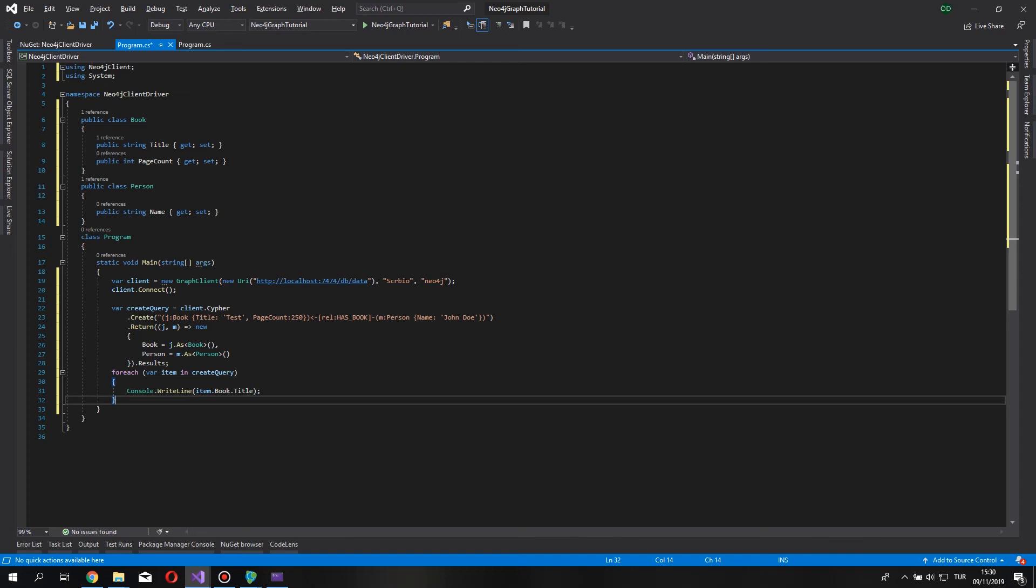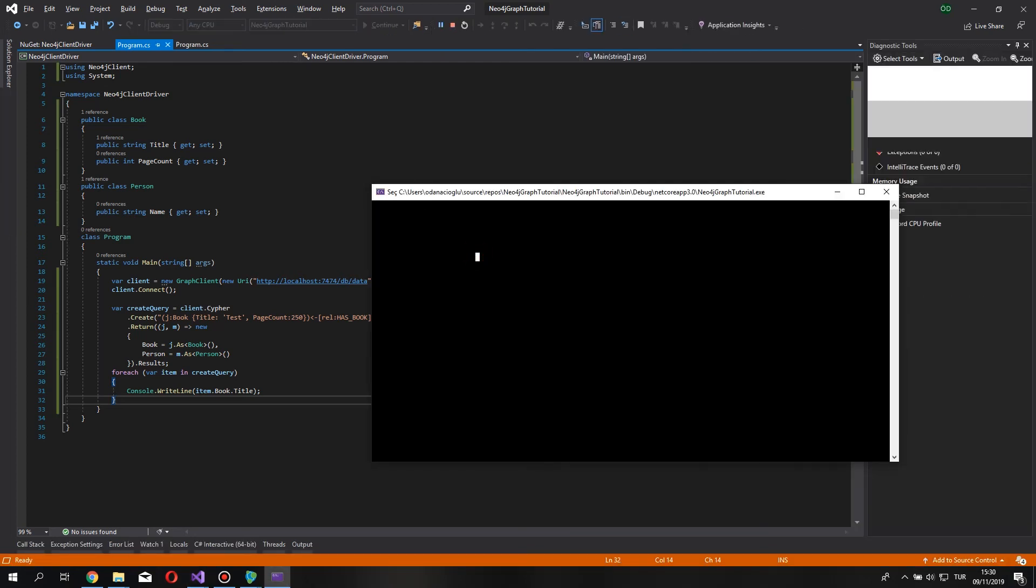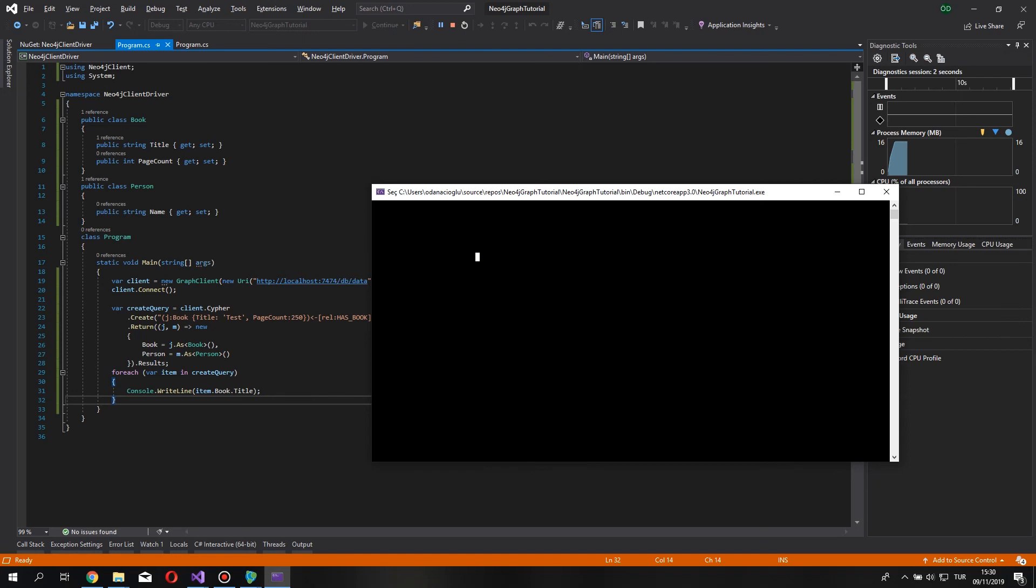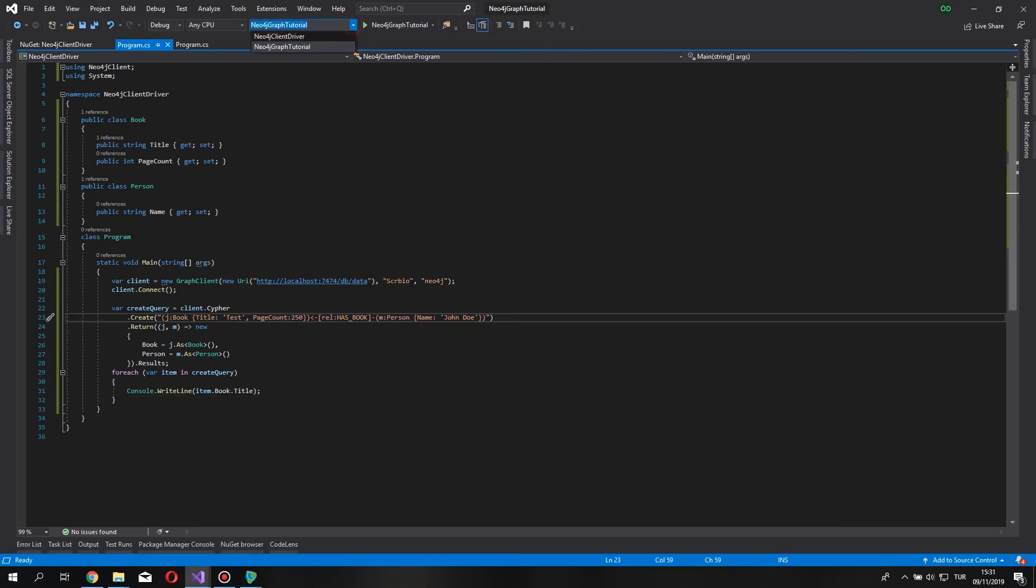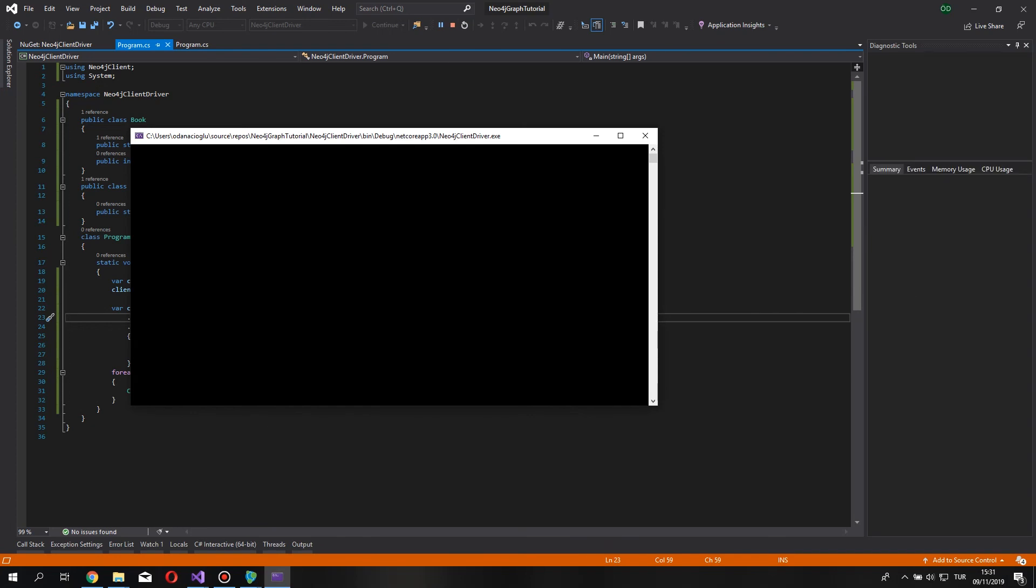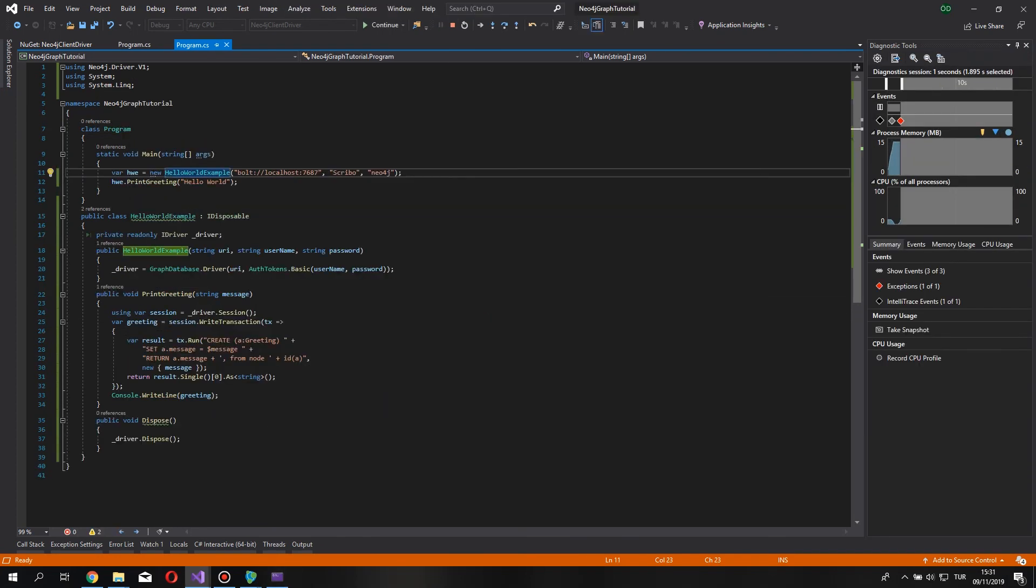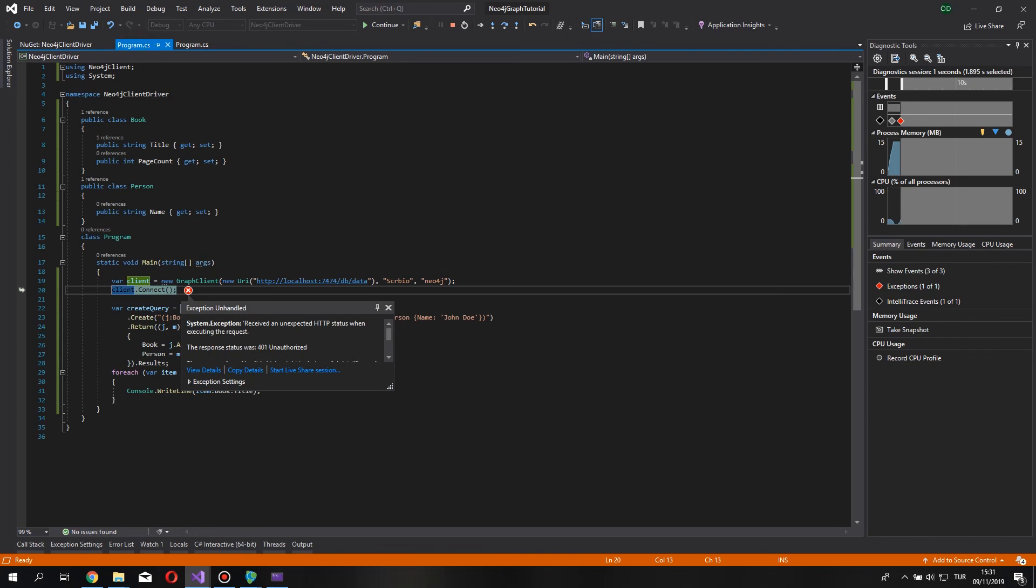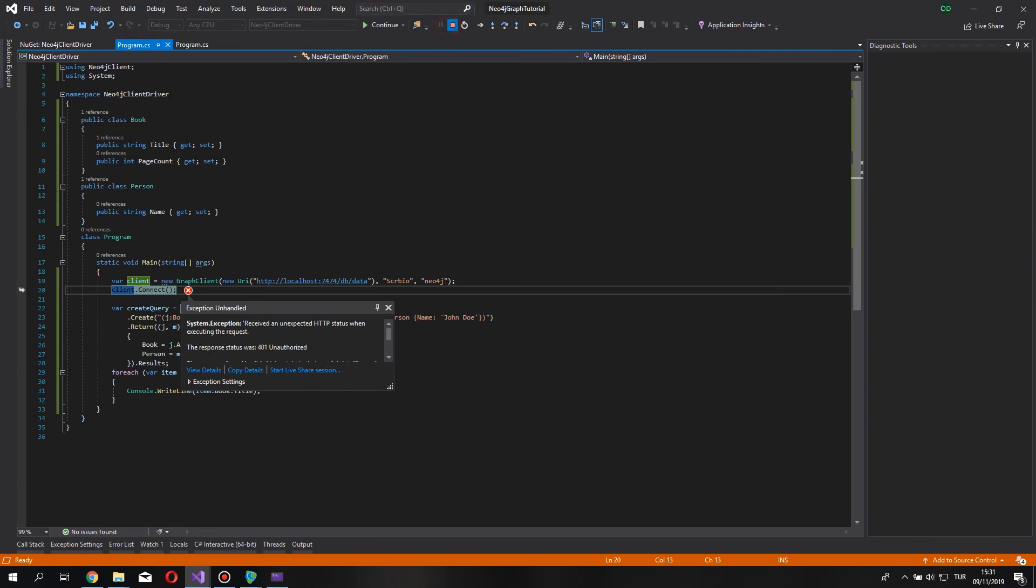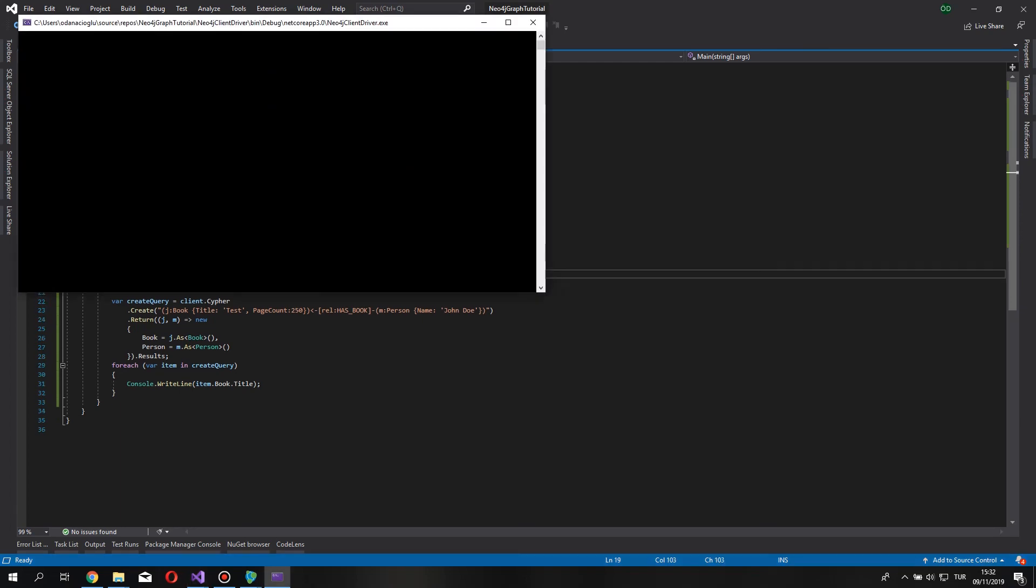If we run this, it's going to create a book, a person and the relationship between them. And writes on the console the title of the book. We can test this right now. I made a typo here, so don't blame me, and let's run this again.